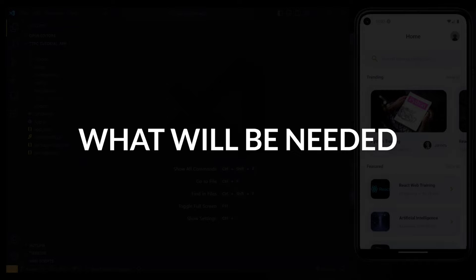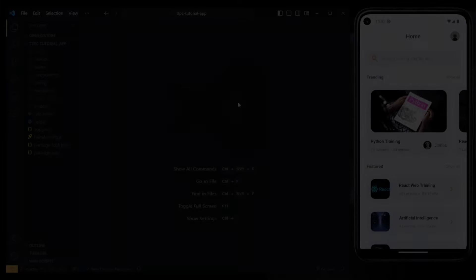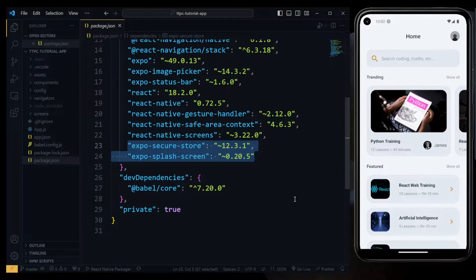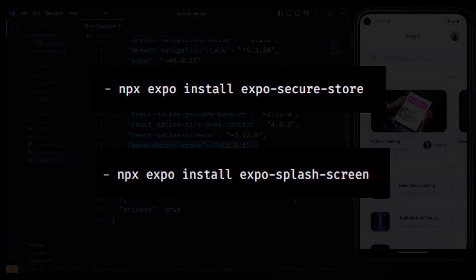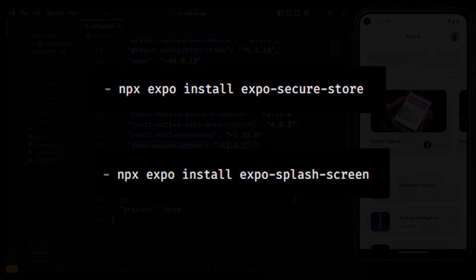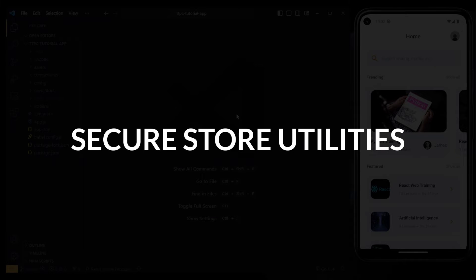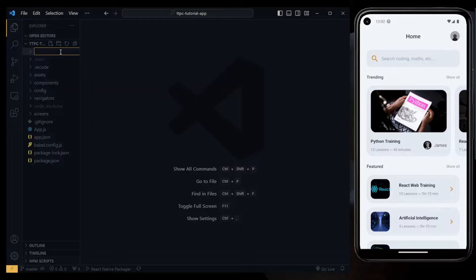So what will you need? In your React Native or Expo project, you need to install expo-secure-store and expo-splash-screen, and that's all you'll need. To start, let's create some useful functions for handling data storage. We'll put these in the utilities directory in a file we'll call storage.